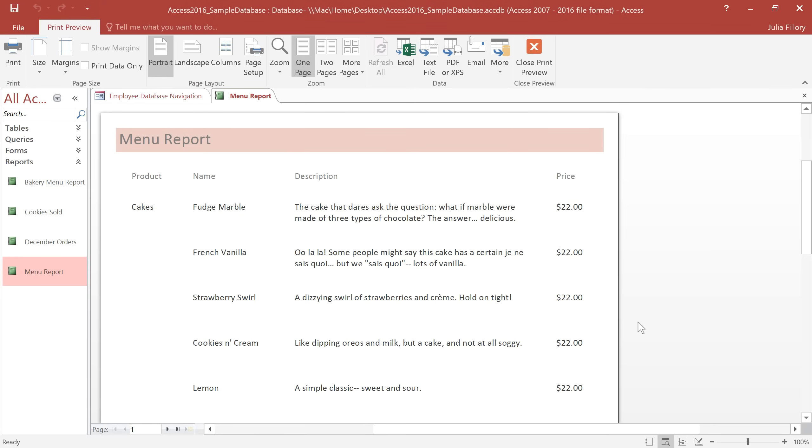Access gives you a lot of flexibility when it comes to formatting a report. You can use any fonts and colors that you want, you can change the theme, and you can even add a header, footer, and company logo.